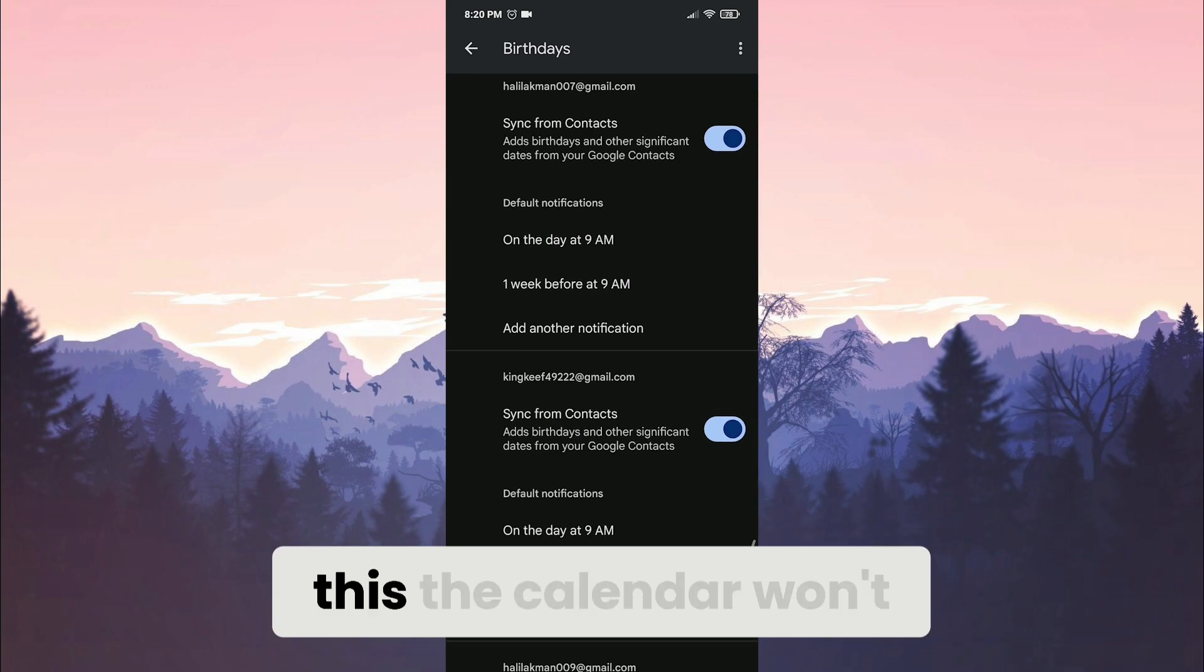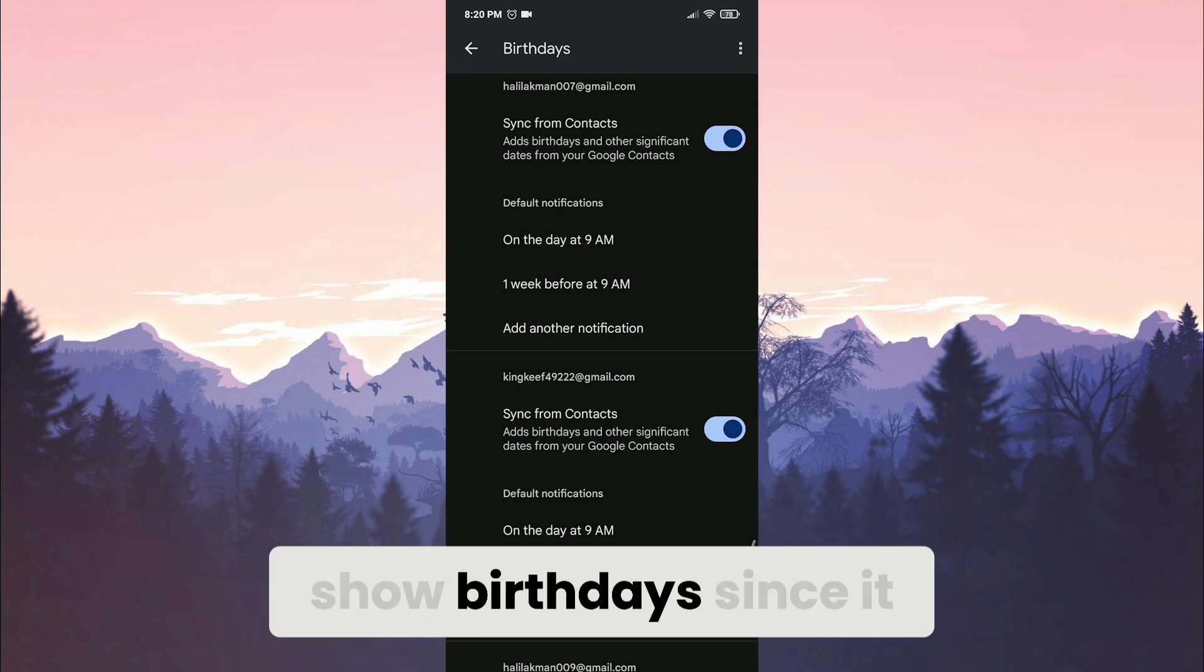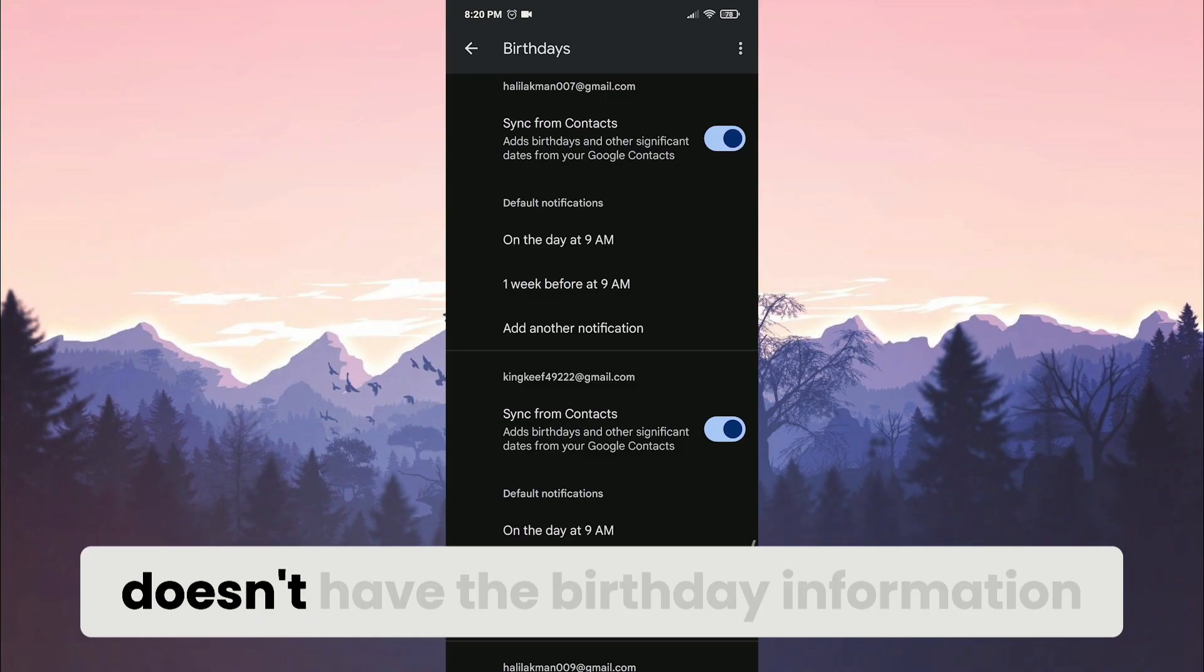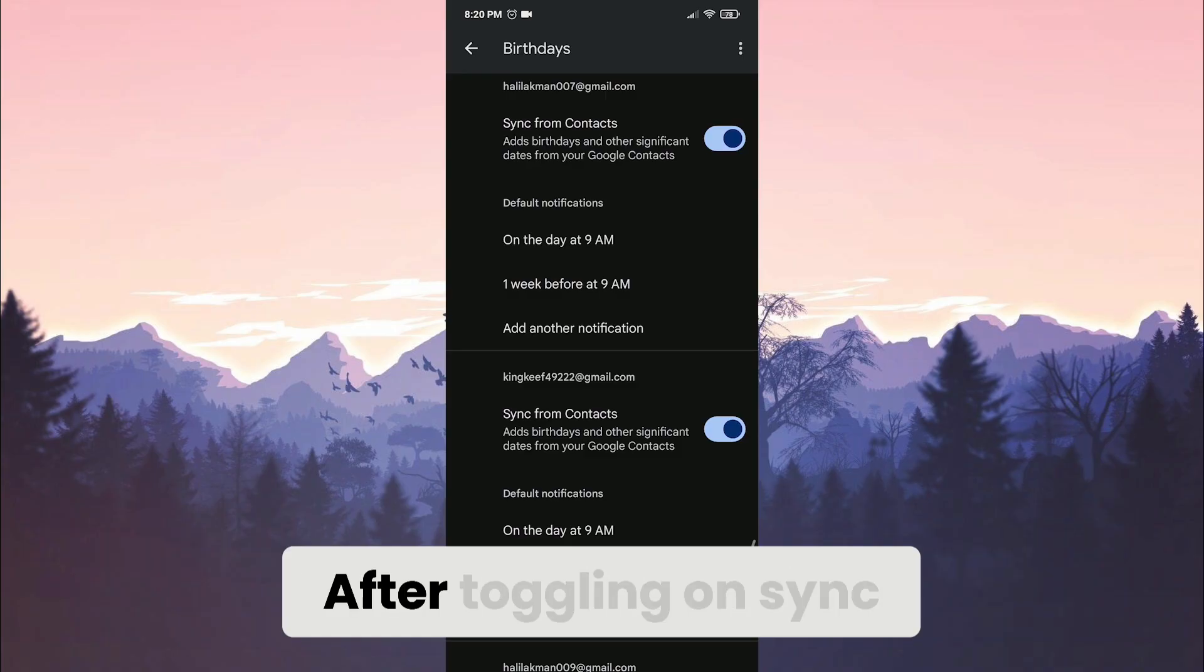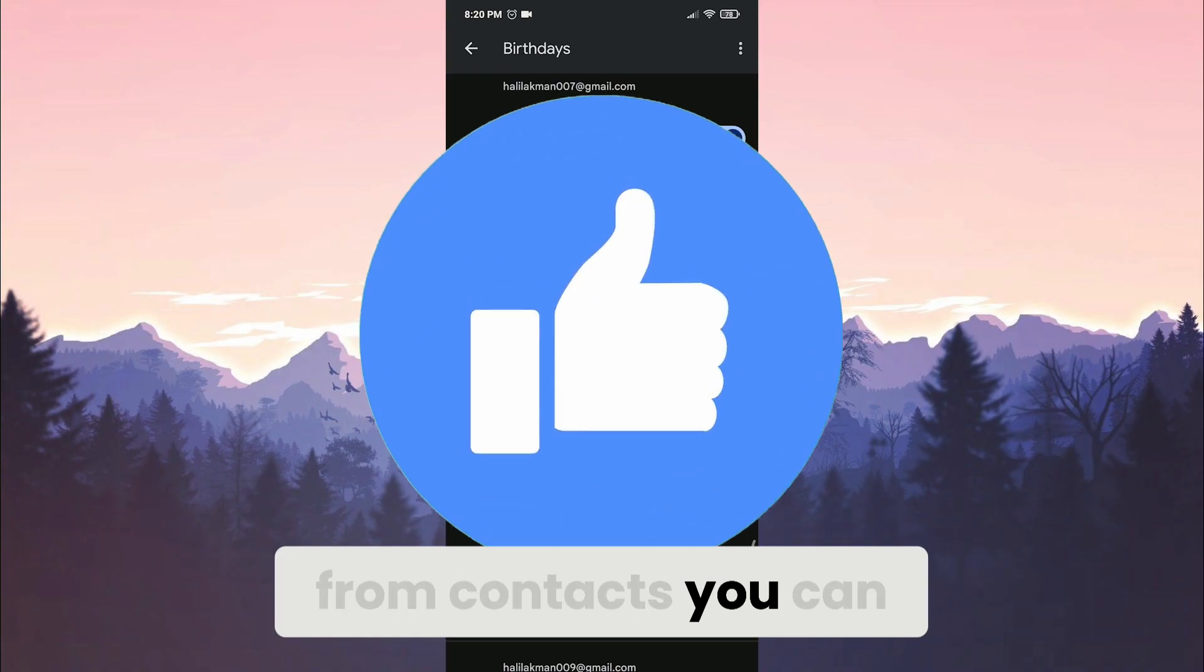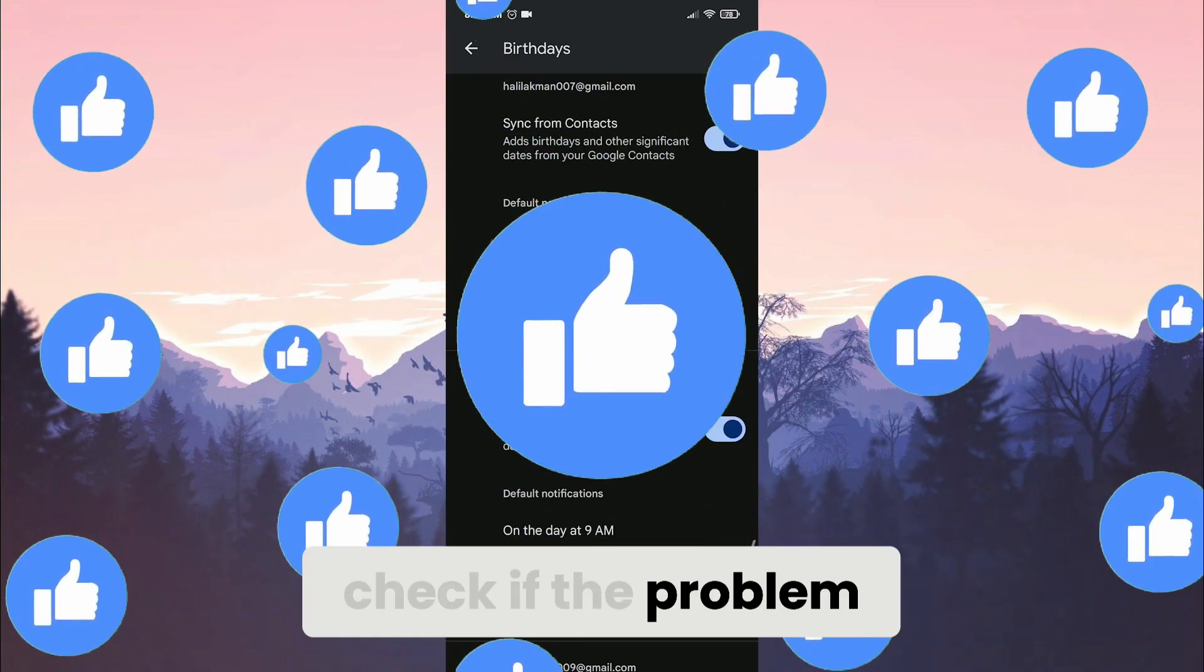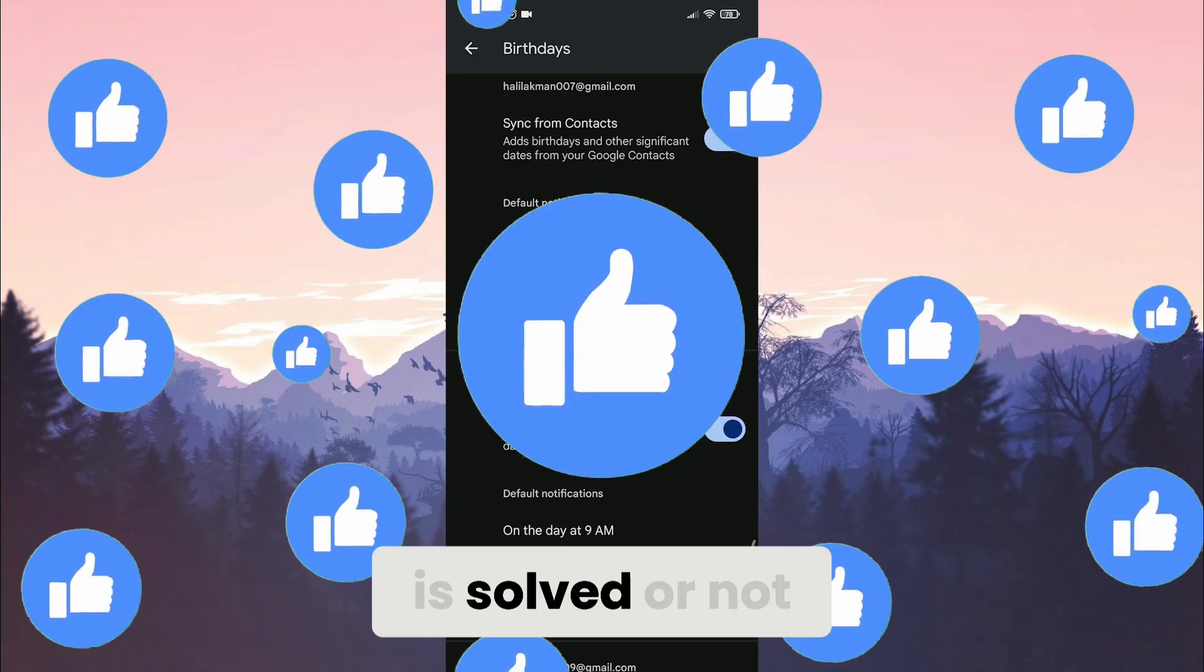If we don't do this, the calendar won't show birthdays since it doesn't have the birthday information. After toggling on sync from contacts, you can check if the problem is solved or not.